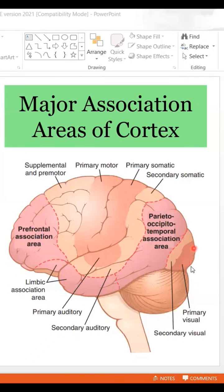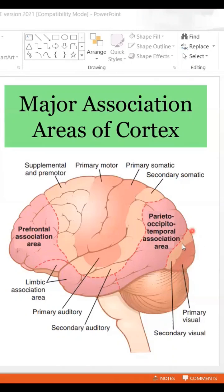We also have the primary and secondary visual areas. The primary visual area, located in the occipital lobe, receives direct raw data of what we see. Immediately in the background is the secondary visual area.